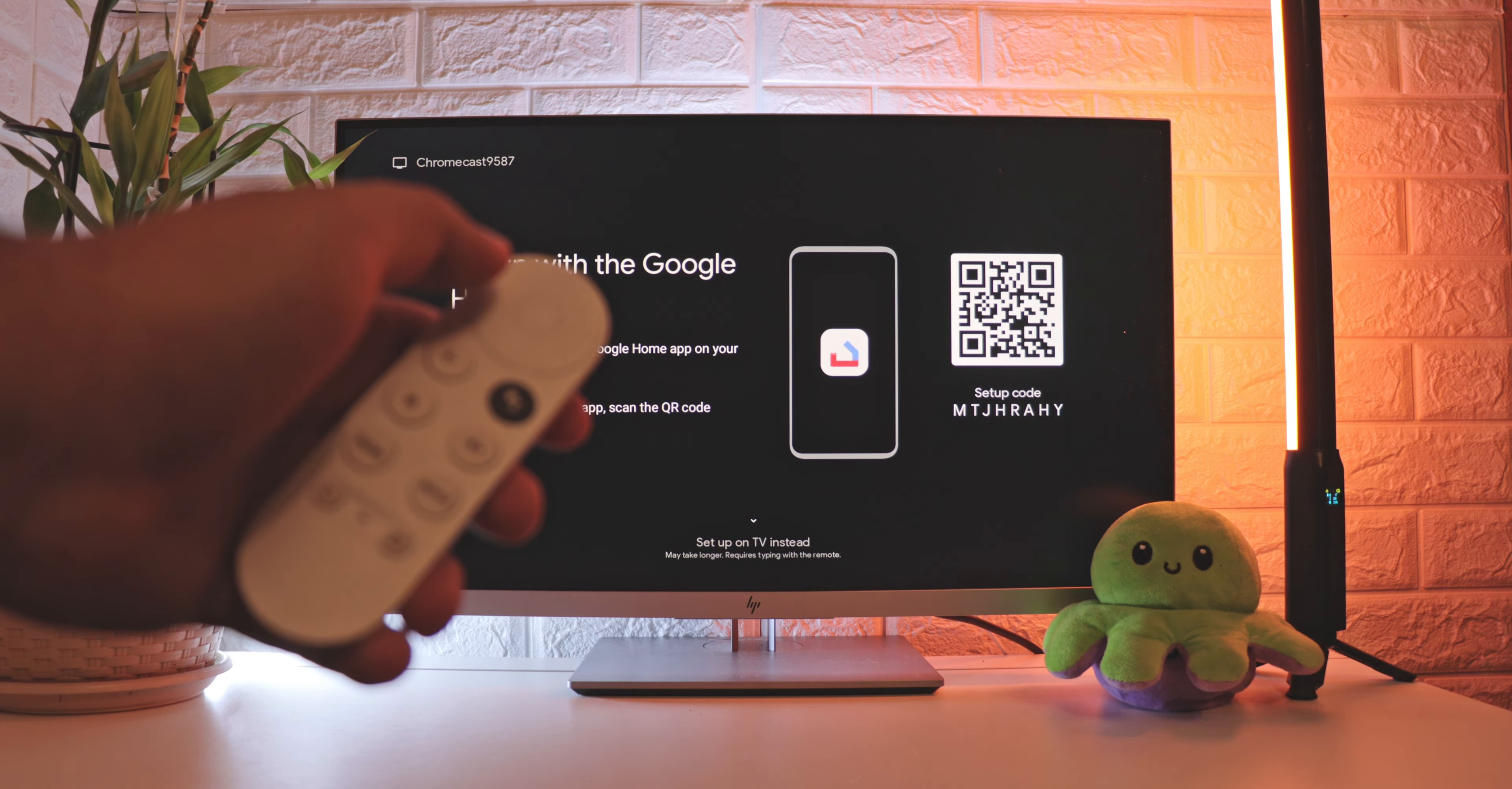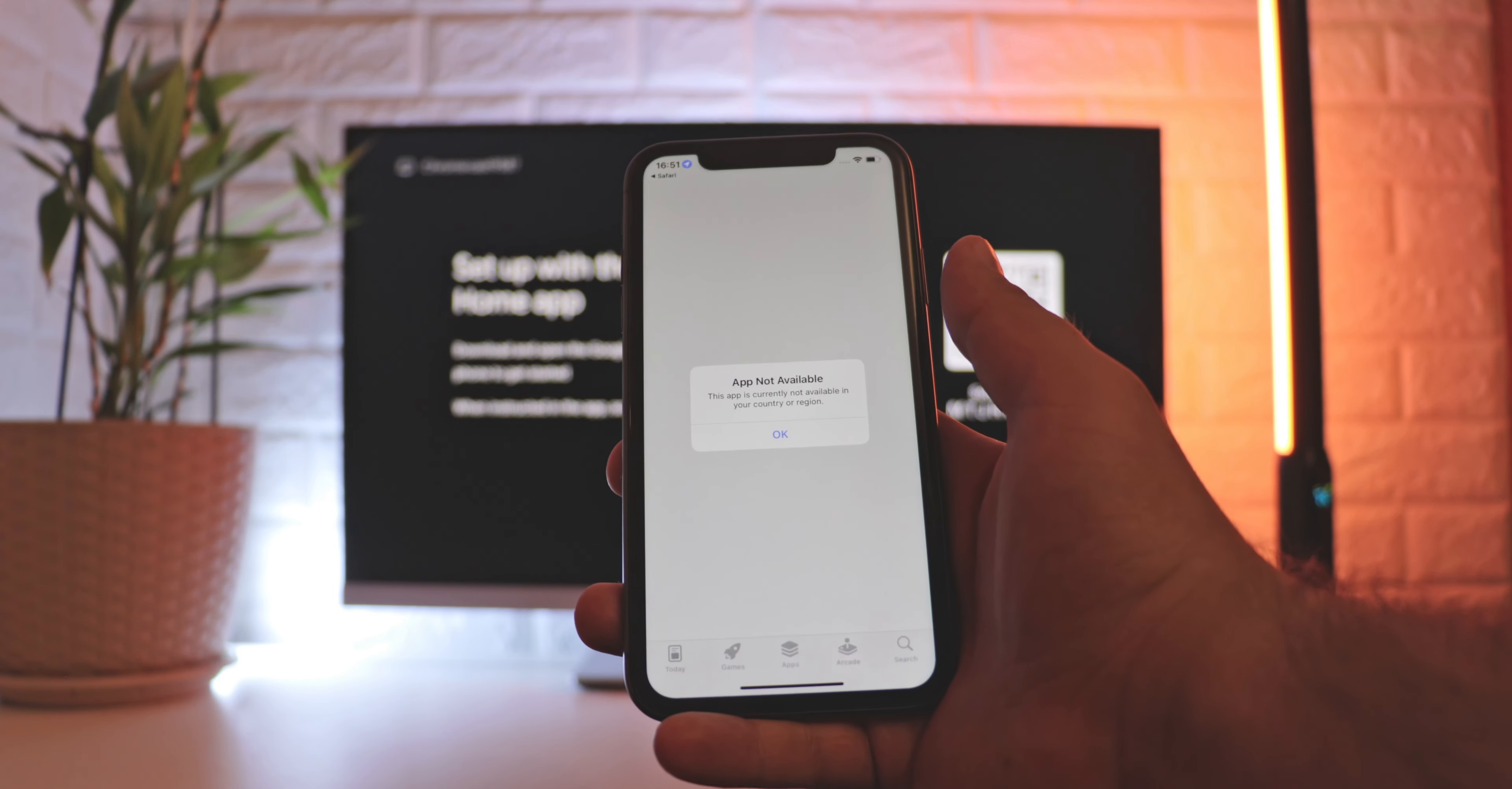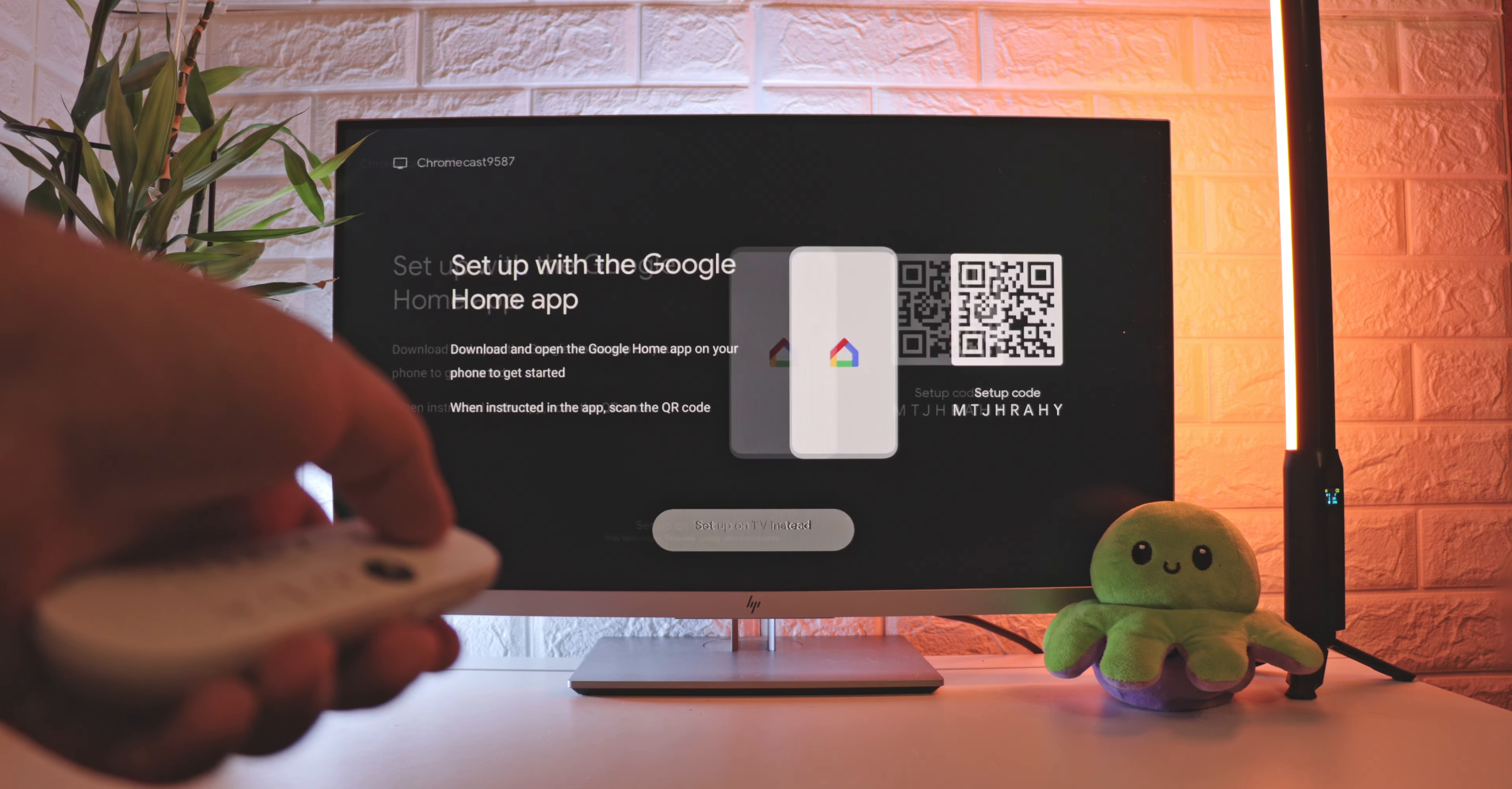Next, it offers two possible ways to set up accounts on the device, using the Google Home app or using the remote. Considering that the Google Home app is not available for download in many countries, this approach will be even more relevant. So press the down key and continue setting it up.